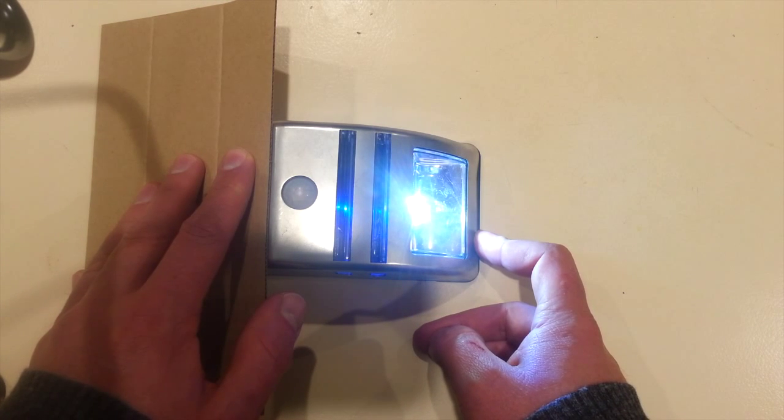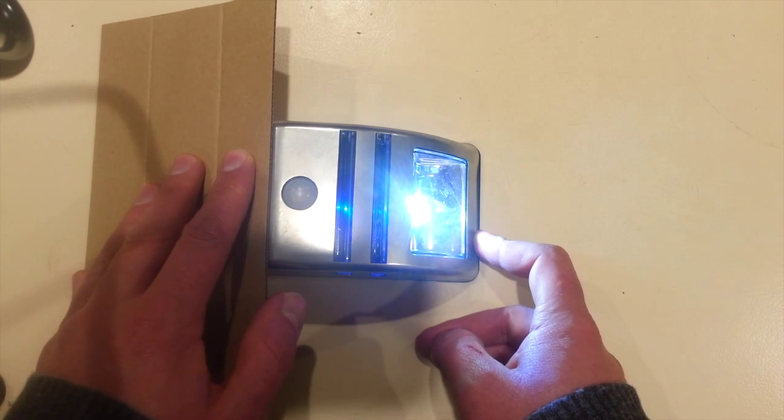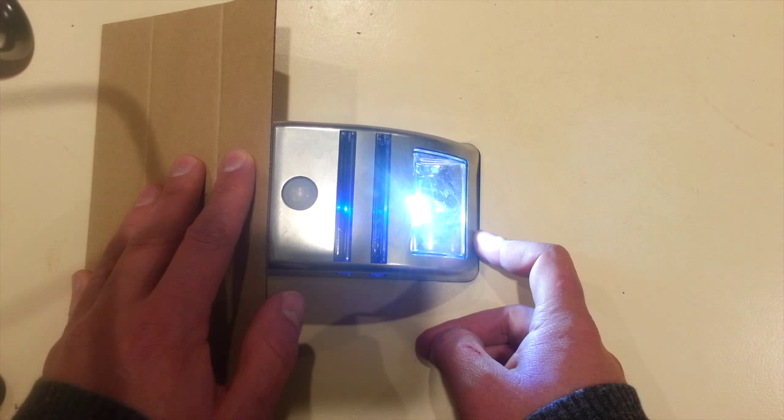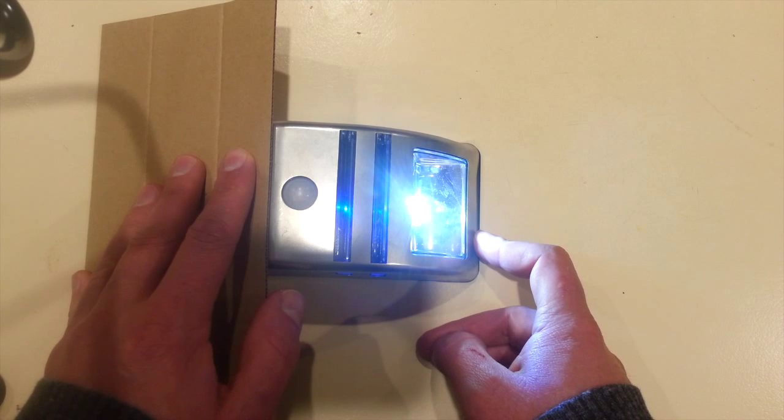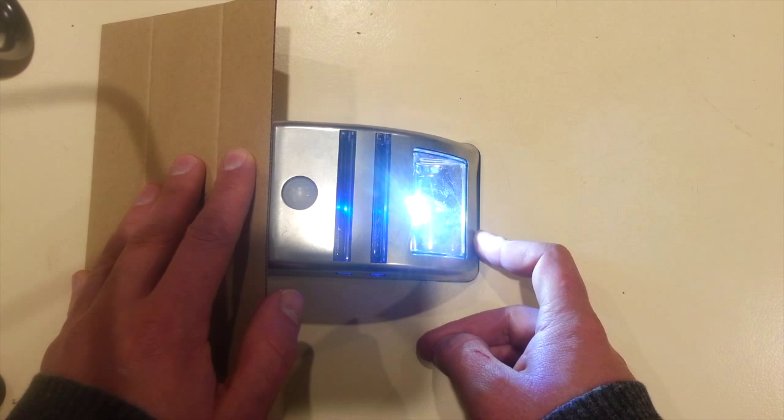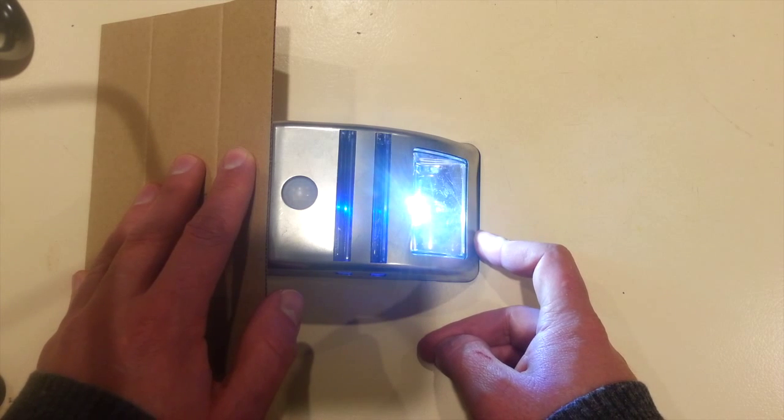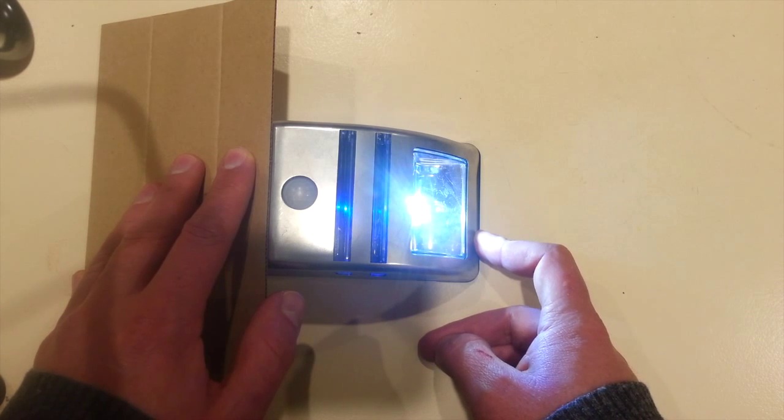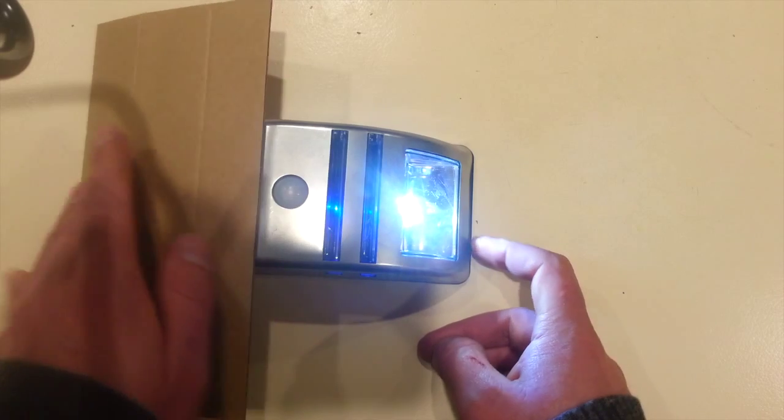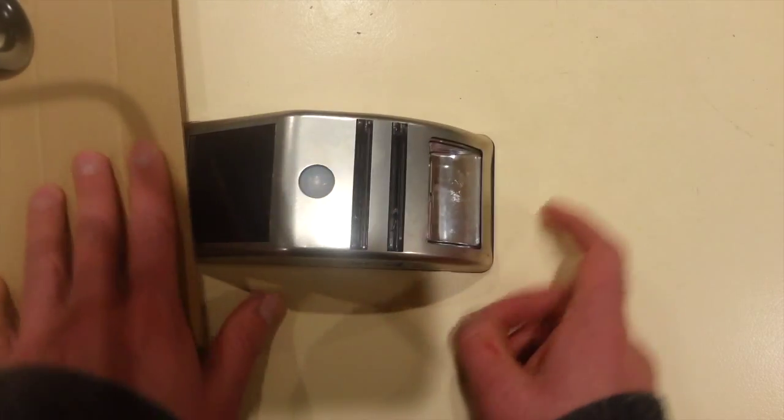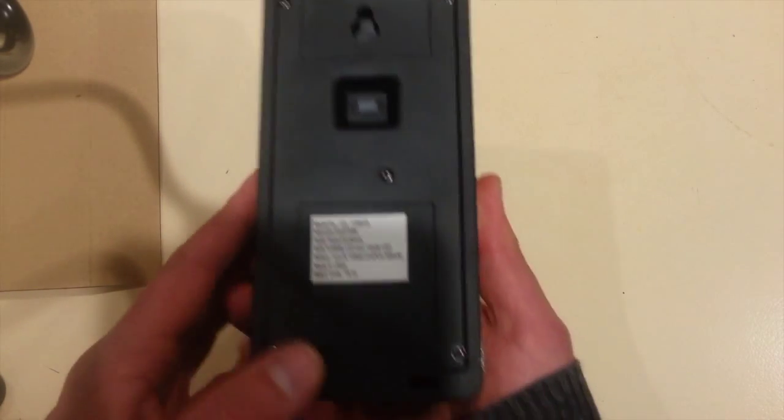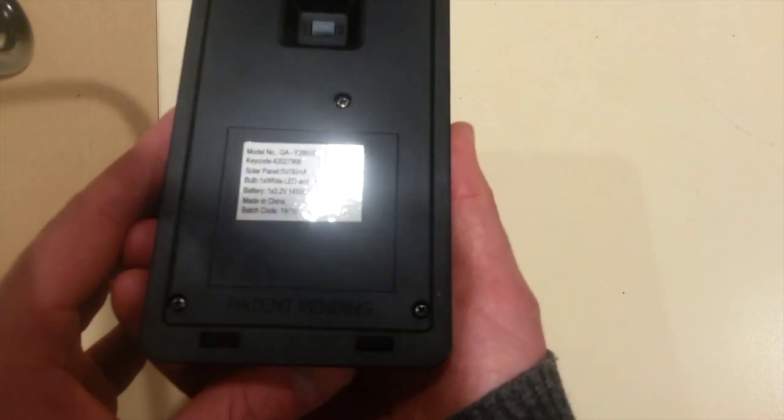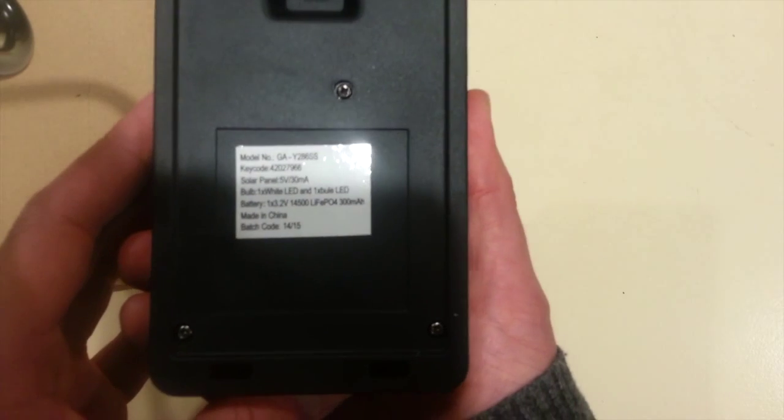The white light stays on for 15 or 20 seconds or so and then gradually fades out, which is quite nice.